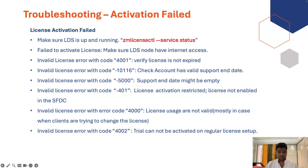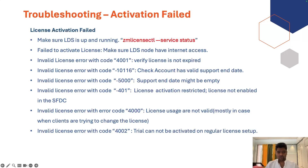Error code 40000: the license you are trying to install is not valid — specifically if you are trying to install a new license on top of an existing license and the new license has a lower limit than your existing license. Error code 4002: you are trying to install a trial license on top of a regular license, which is not allowed.